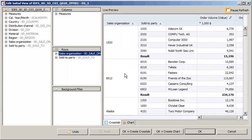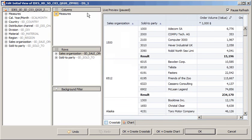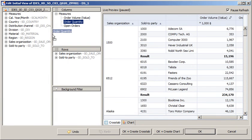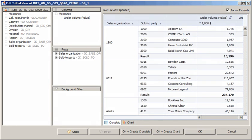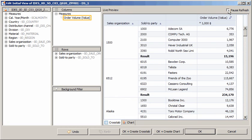To illustrate, we'll pause the automatic refresh feature, remove the order quantity and open orders measures from the crosstab, and then enable the refresh again. Note that the extra columns have been removed from the crosstab.